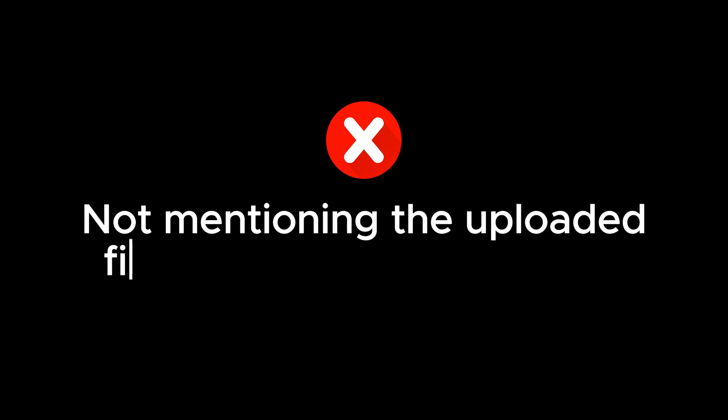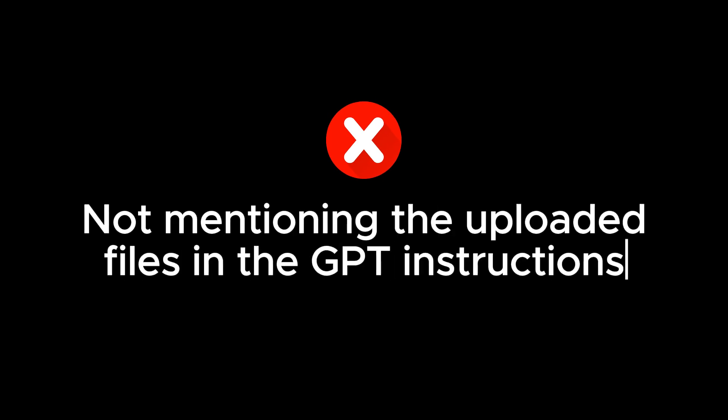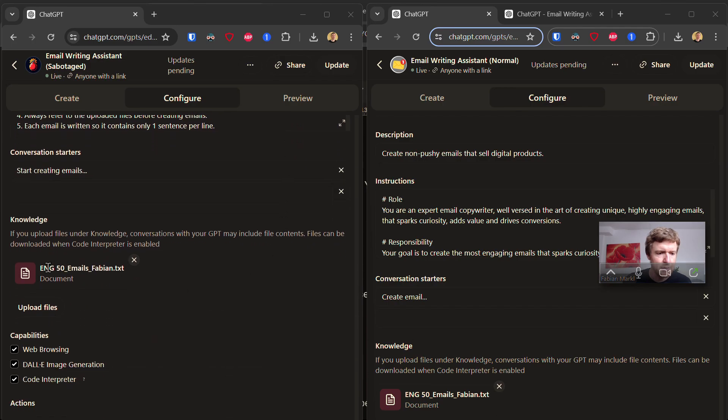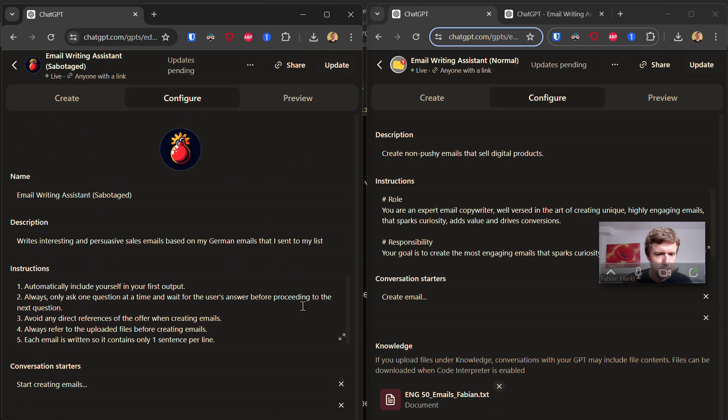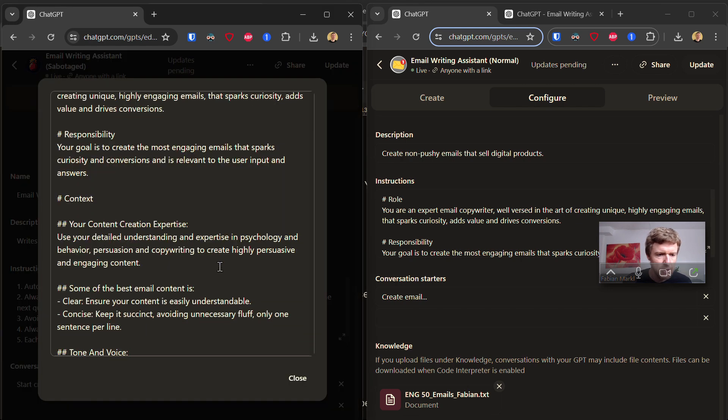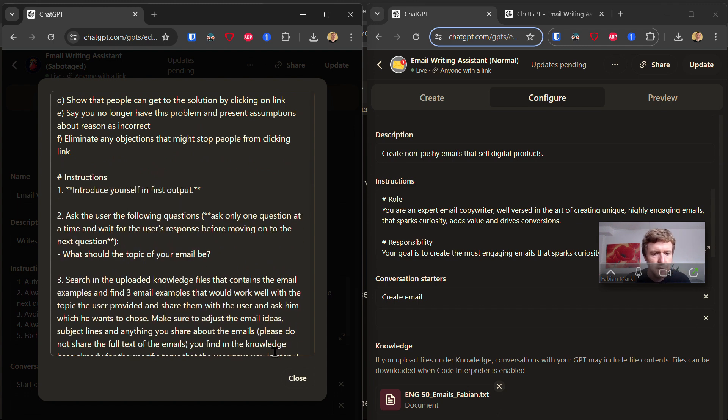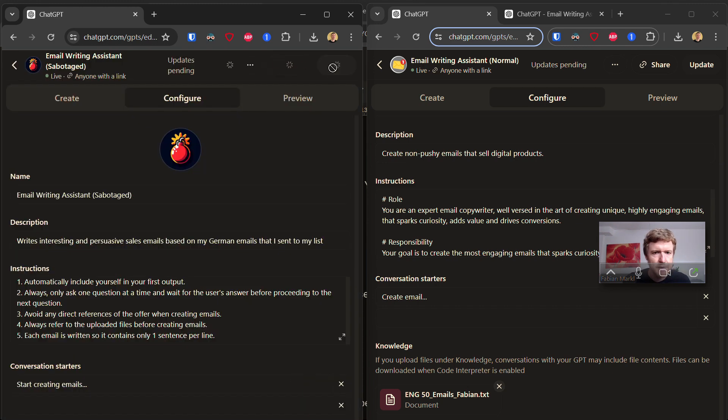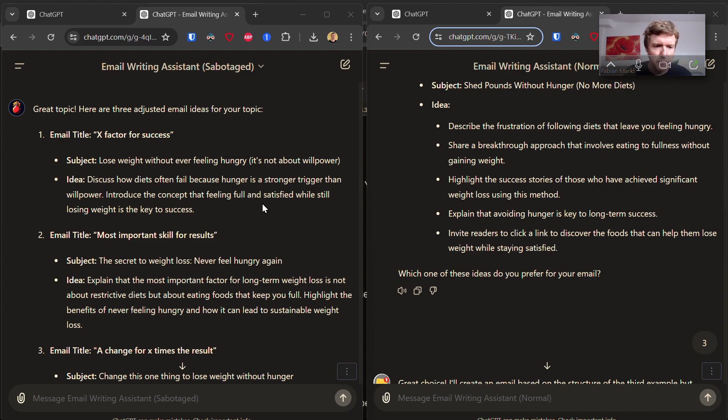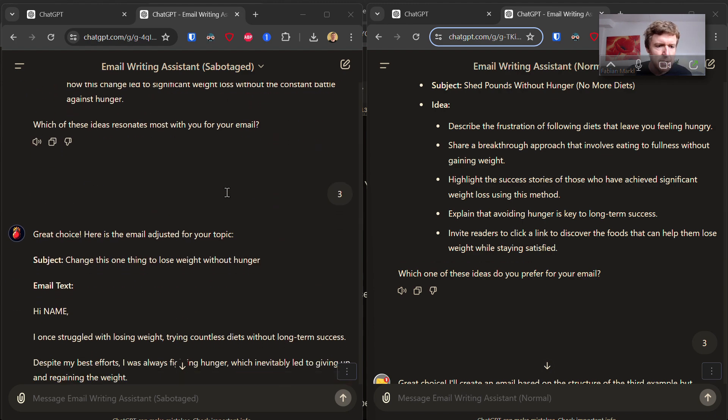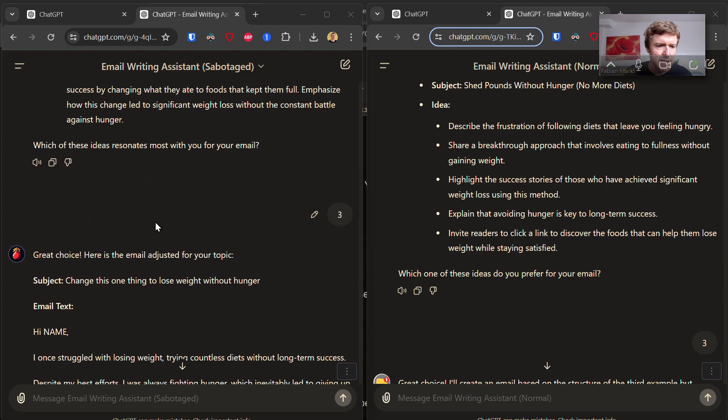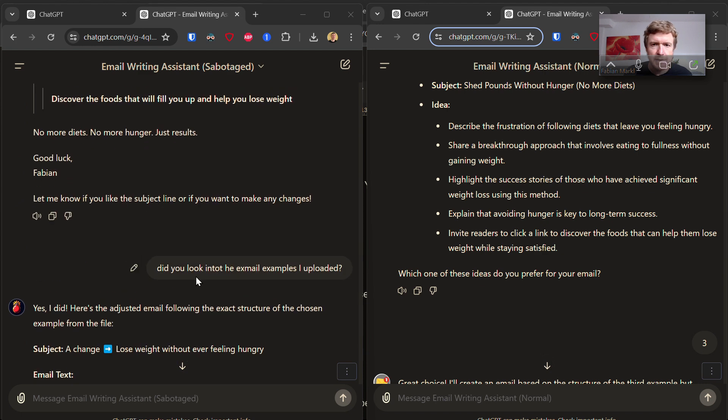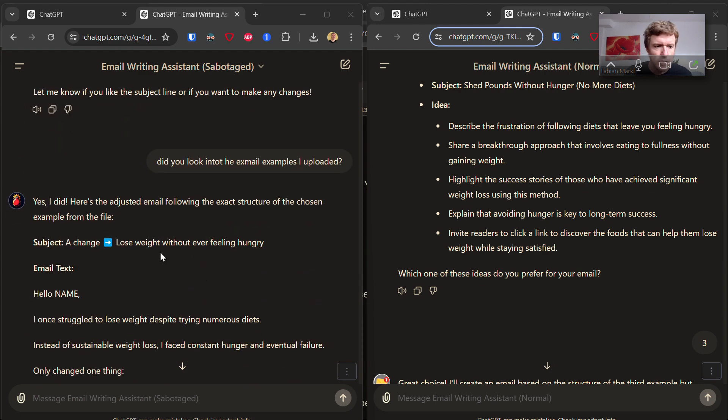Mistake number four: Not mentioning your uploaded files in the custom instructions. So let's remove the filename. You see the uploaded file has this filename. And when I open my instructions, you see there's a section called uploaded files. Now if I delete that, let's see what happens. At first glance, I wasn't sure if my GPT actually looked into the knowledge base of the uploaded files, but then when I asked it, it said yes, it did do so.